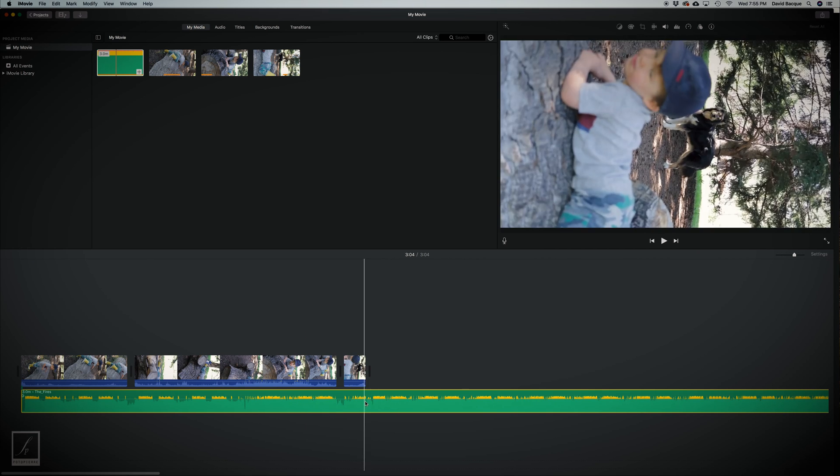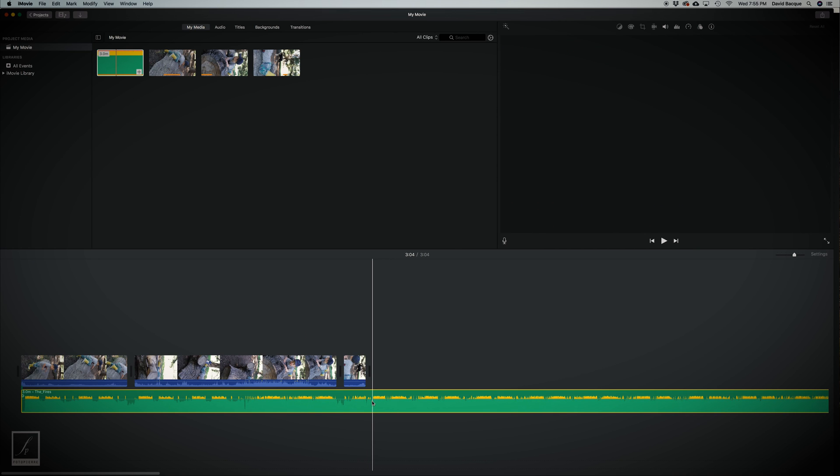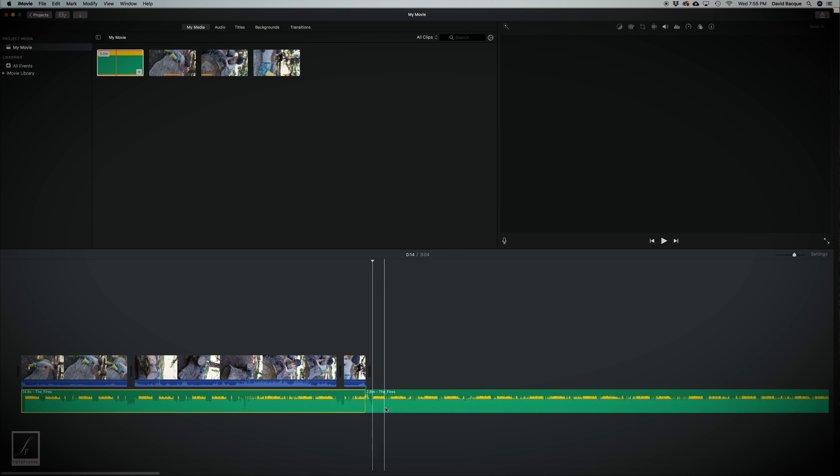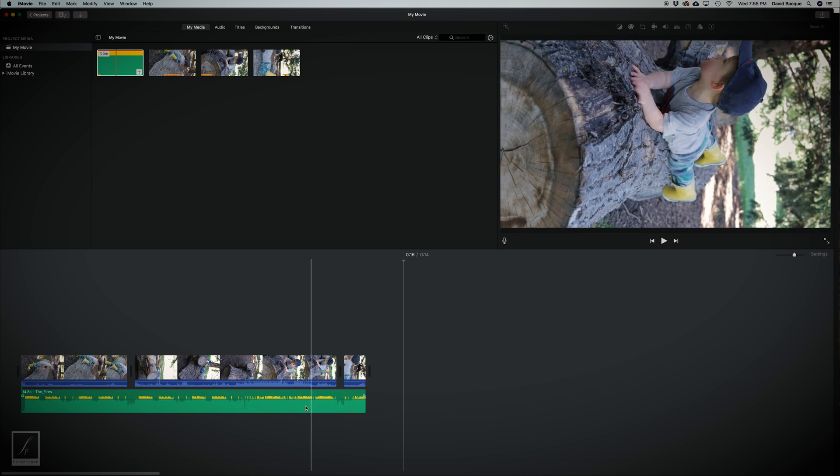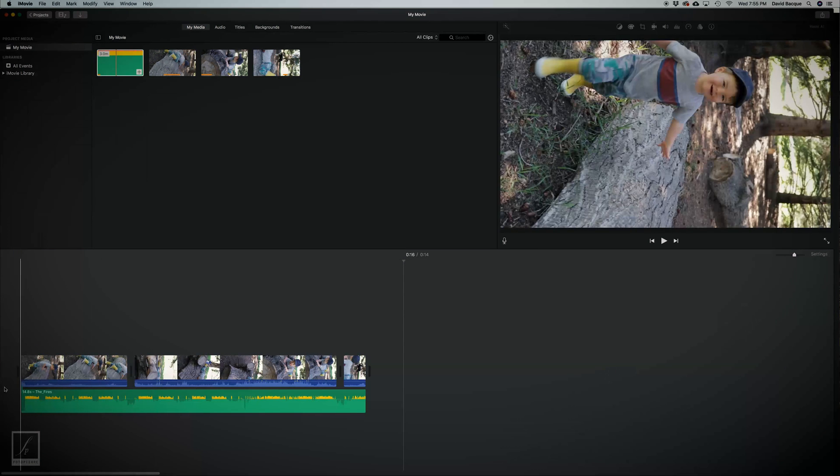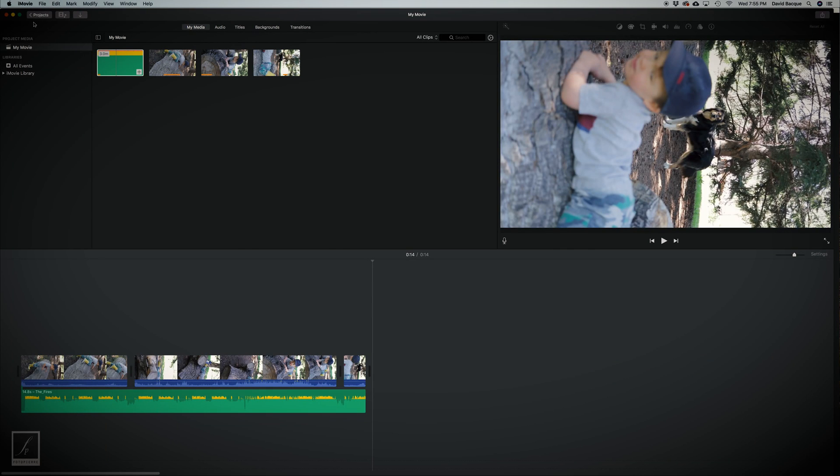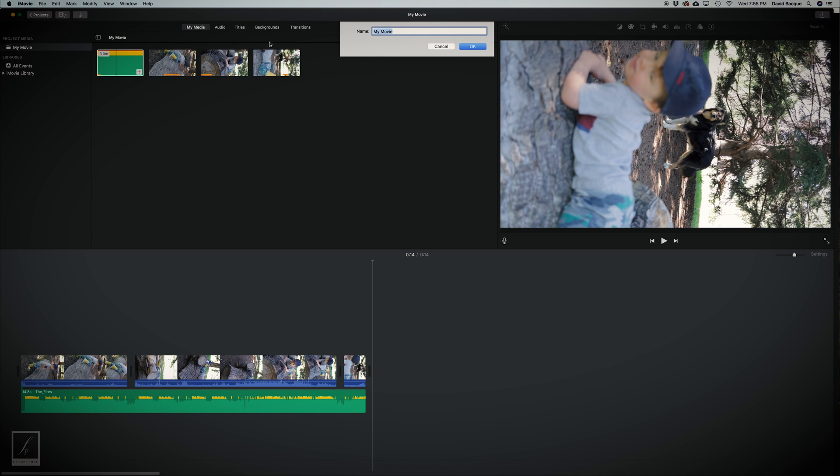Alright, last thing, just gonna add an audio clip. Same thing, click it to the end here. There you have it. Click on this project folder, add a project name. I'm gonna call this Log Dog.